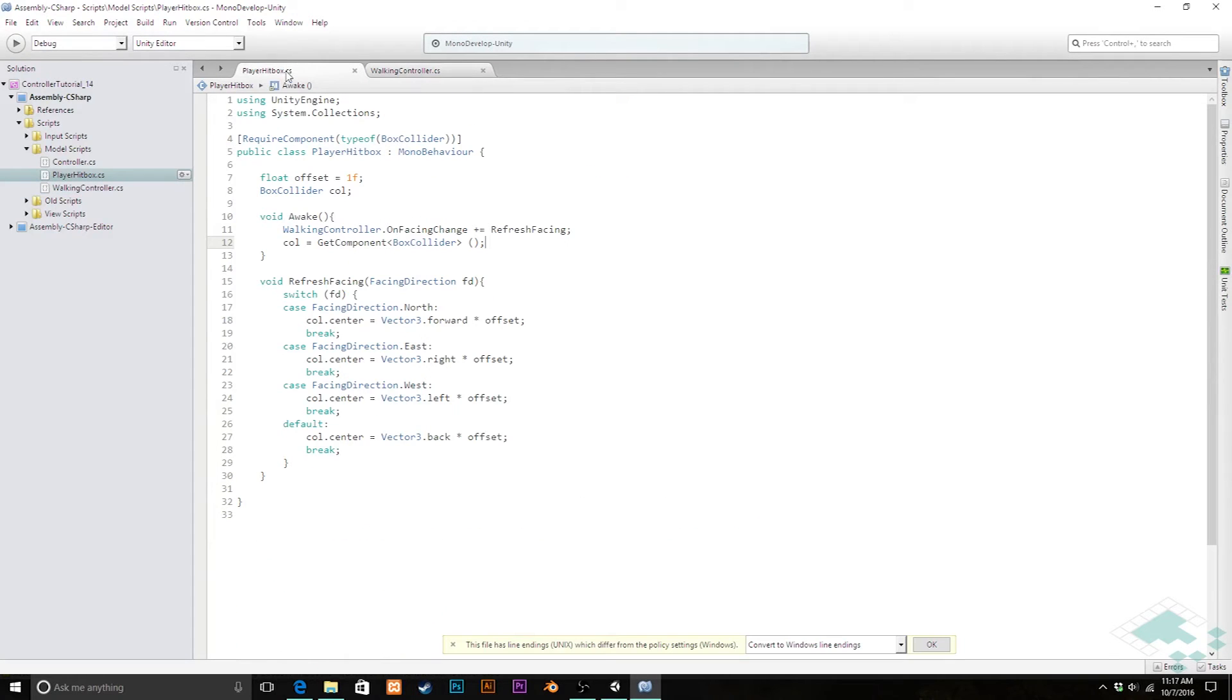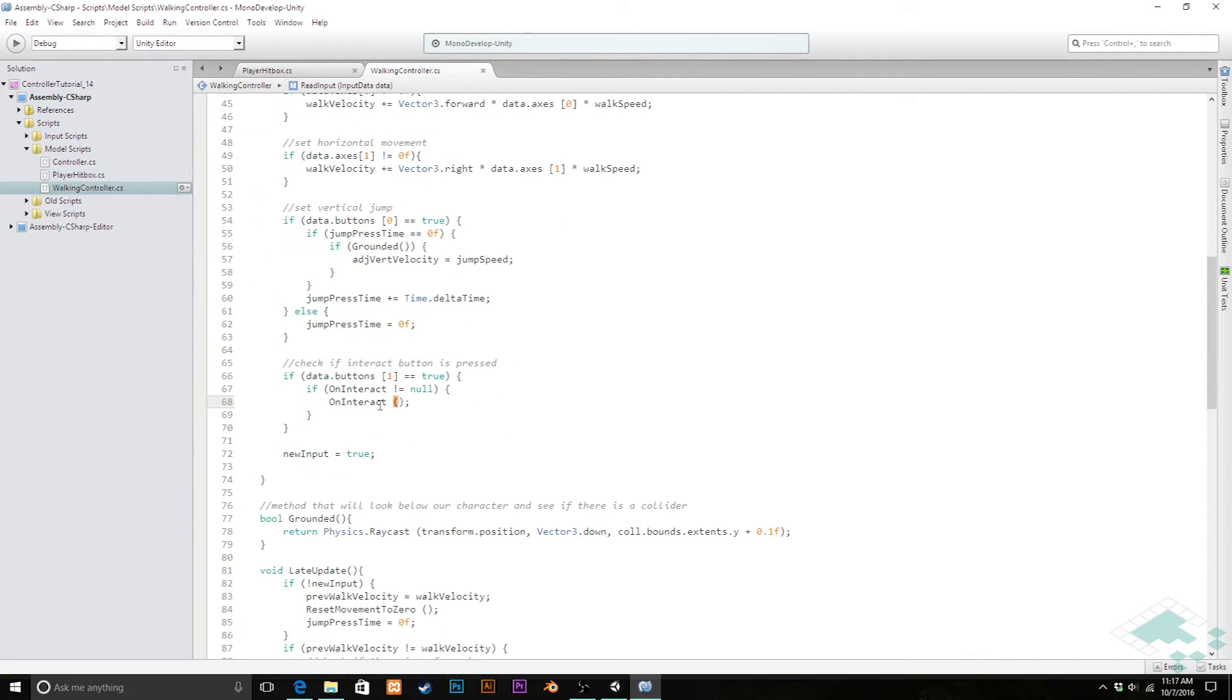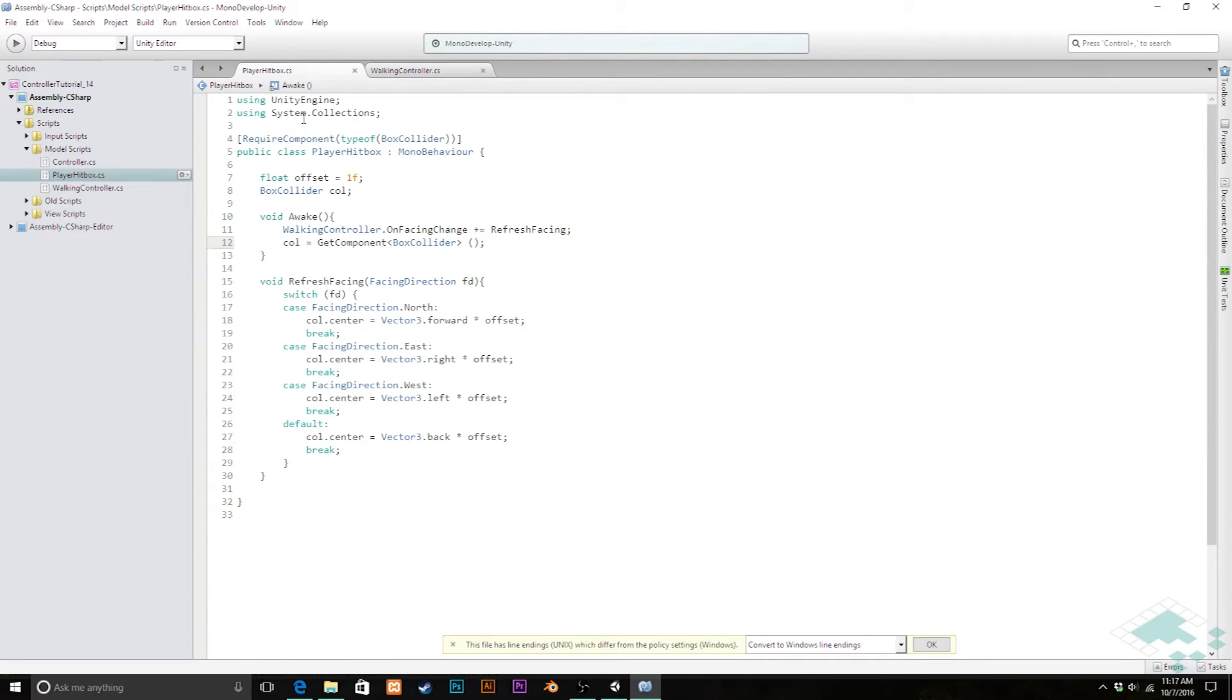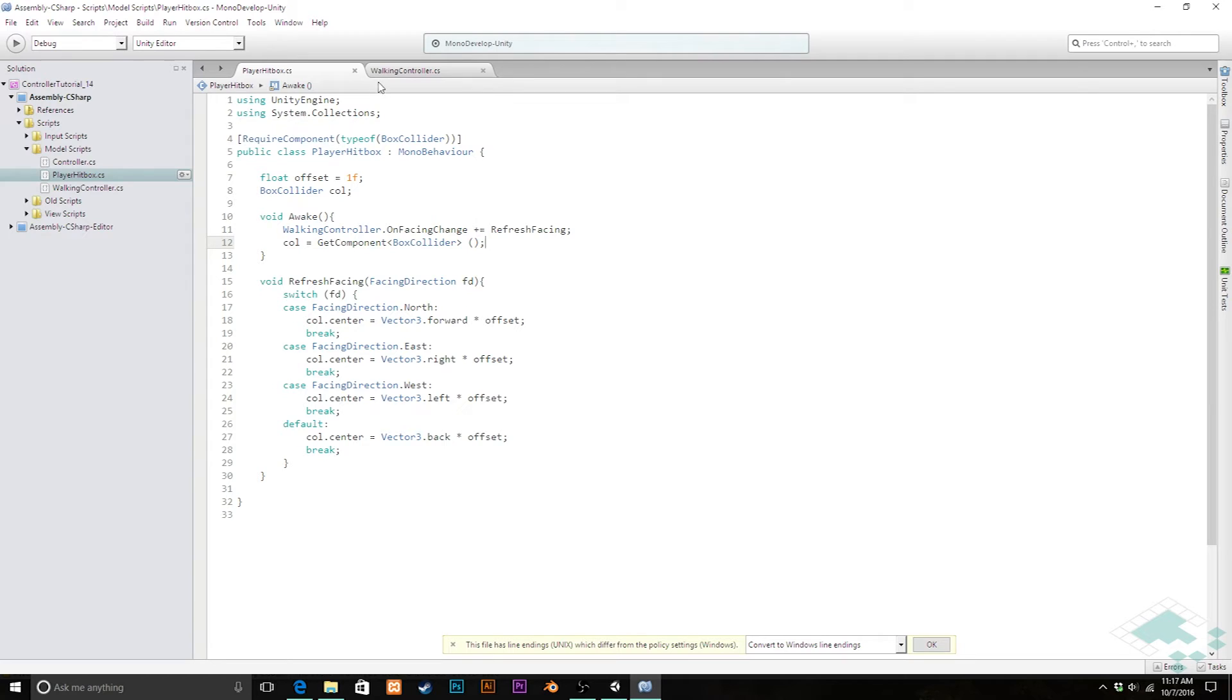Now we can jump back to our hitbox and this is where we're going to create a method that we're going to assign to that, assign to this on interact event. And it's going to turn on the collider for us and say so that the collider can start looking around and seeing if there's anything that is intersecting with it.